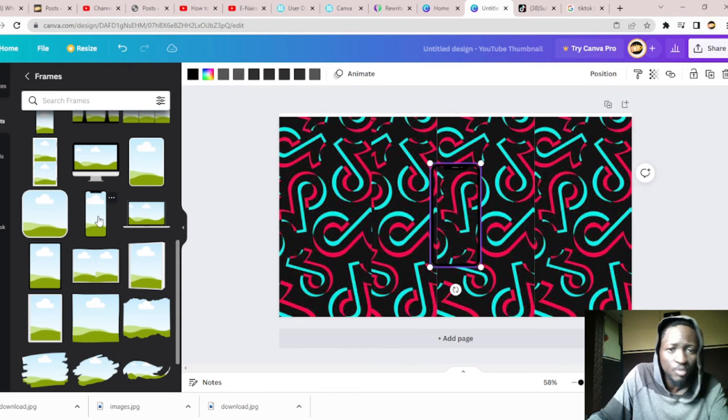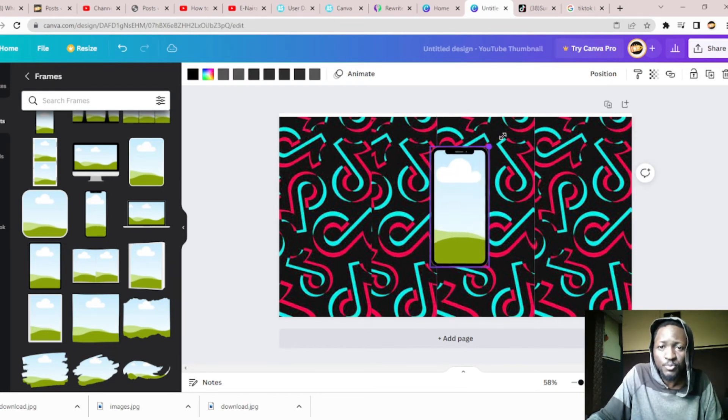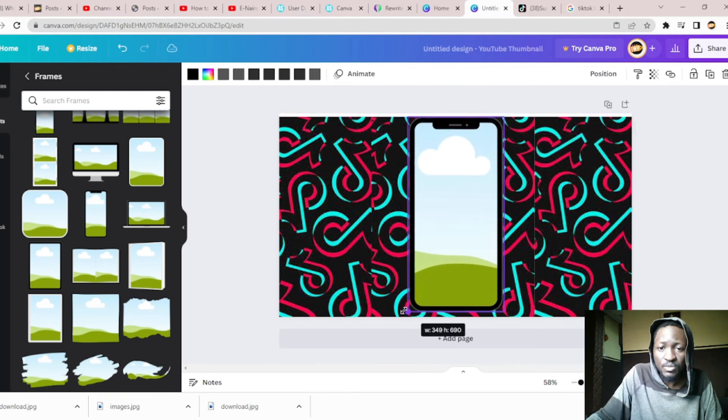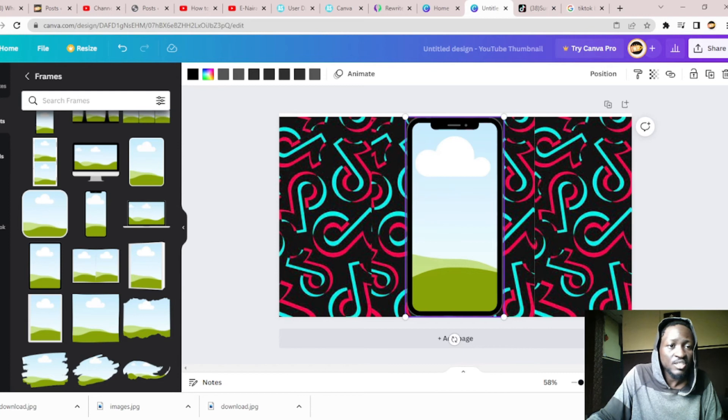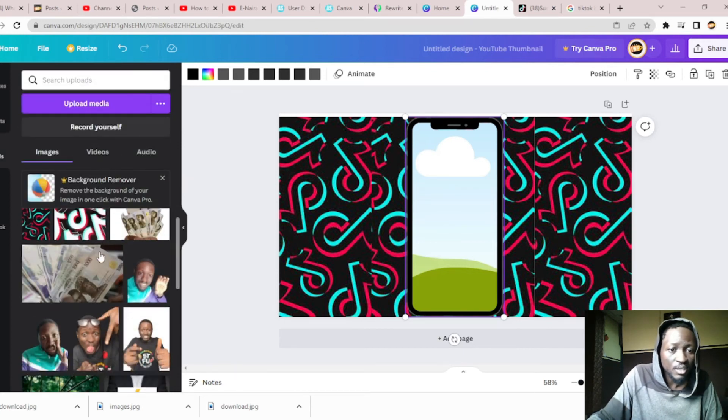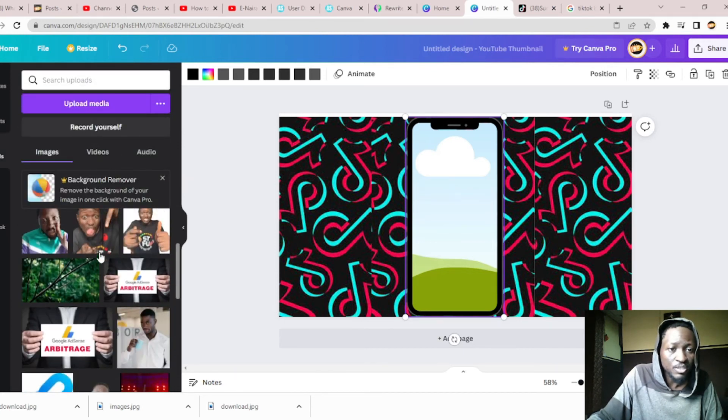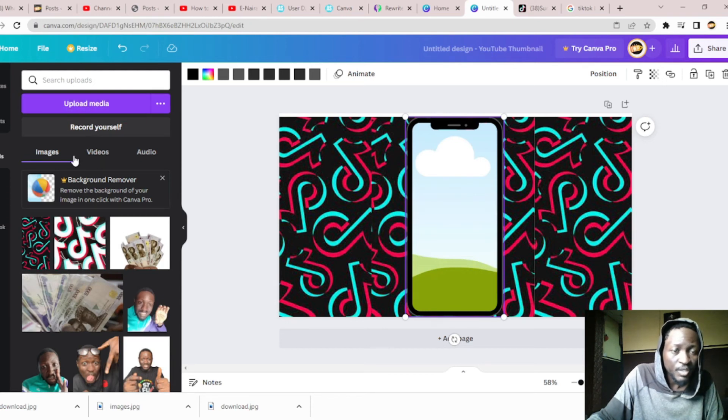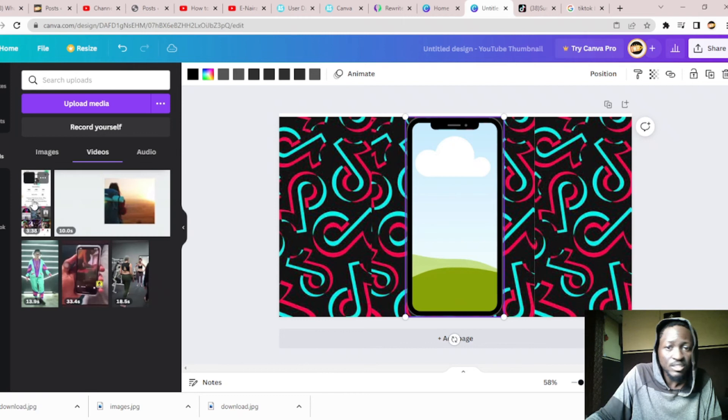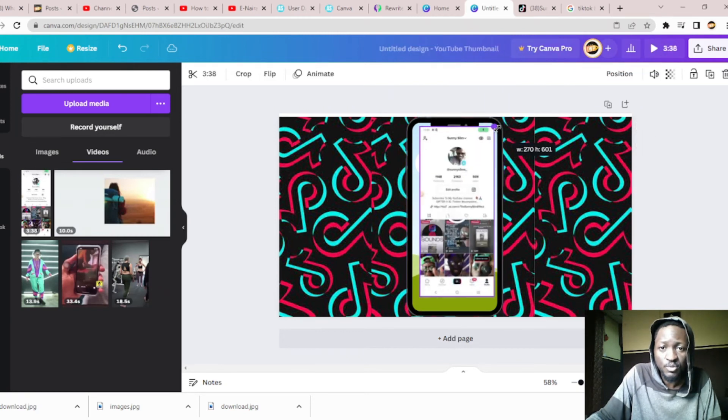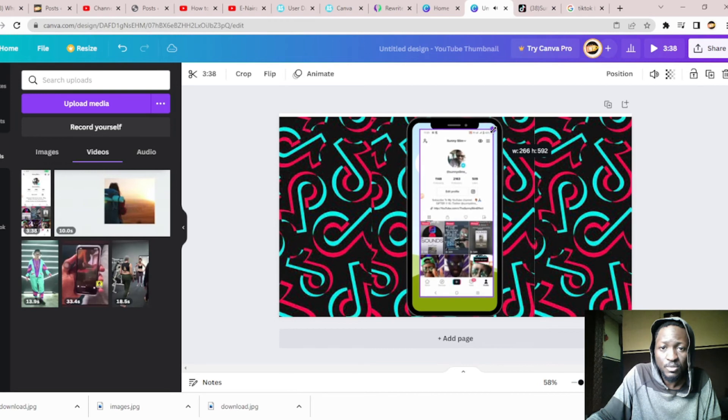We are choosing the one for phone. Once you put it, then you expand it. Then the next thing you should do is you upload your video, the video you want to put in the mockup. You upload your video. For now I've uploaded my video, so this is my video.